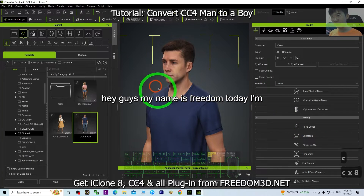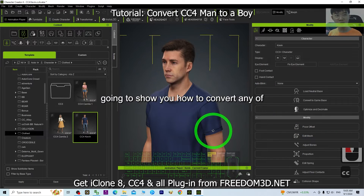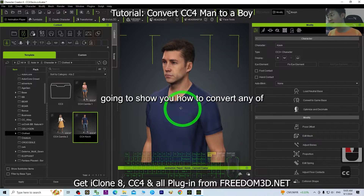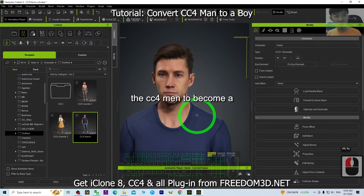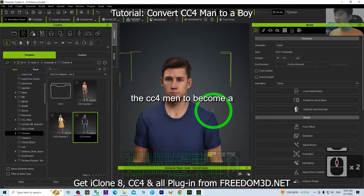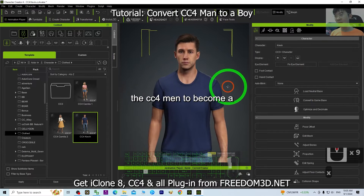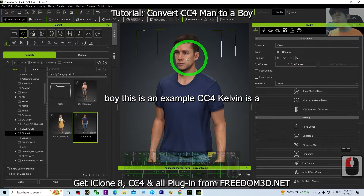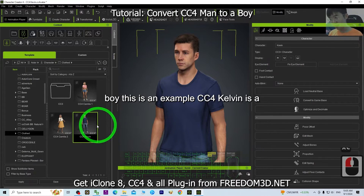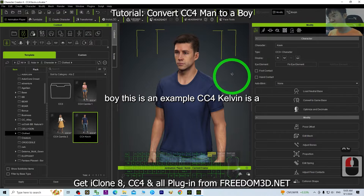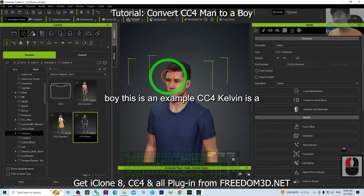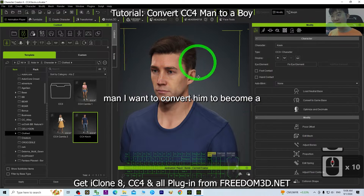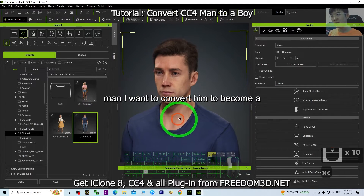Hey guys, my name is Freedom. Today I'm going to show you how to convert any of the CC4 man to become a boy. This is an example — CC4 Kelvin is a man, and I want to convert him to become a boy.